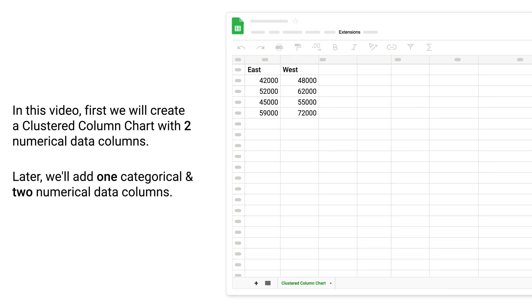In this video, first we will create a clustered column chart with 2 numerical data columns. Later, we will add 1 categorical and 2 numerical data columns.